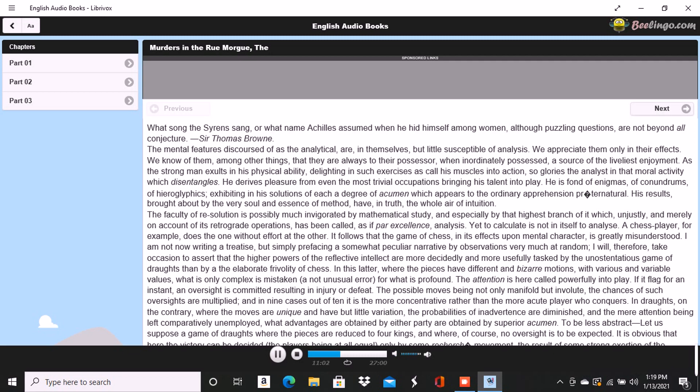Our first meeting was at an obscure library in the Rue Montmartre, where the accident of our both being in search of the same very rare and very remarkable volume brought us into closer communion. We saw each other again and again. I was deeply interested in the little family history which he detailed to me with all that candor which a Frenchman indulges whenever mere self is his theme.